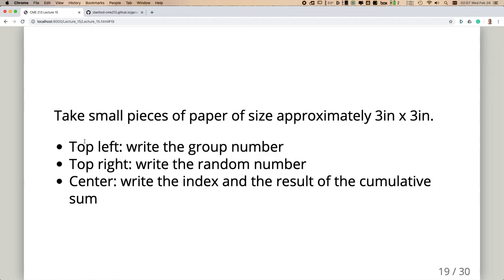Already you can use distributed computing for this — different people writing different rows of numbers in parallel. Write the index and the random number for each piece of paper.